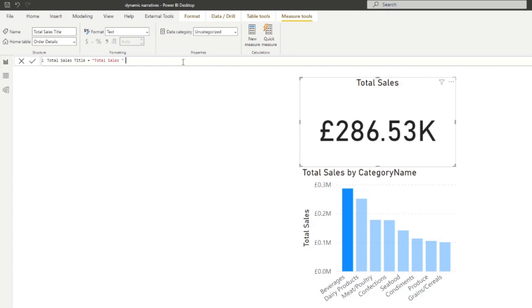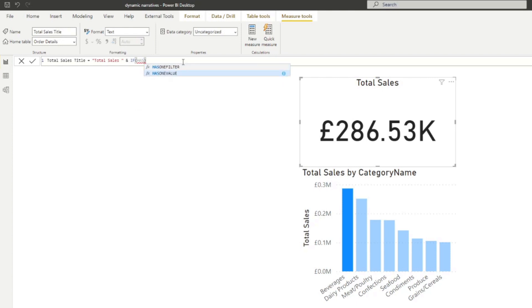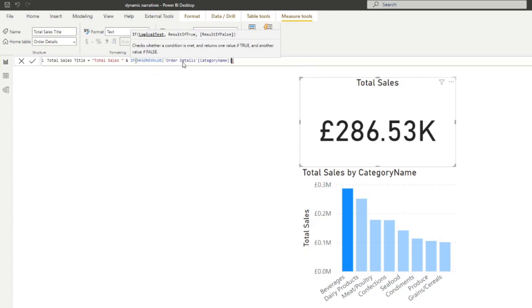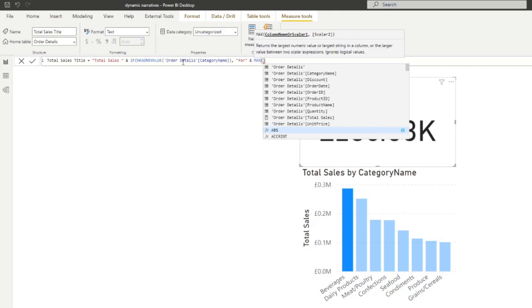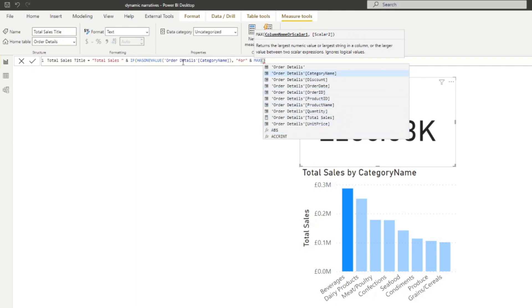So we're going to go back to the total sales title here. And we're going to create a concatenation here. So we'll just create an end here. And then we'll create an if statement. So if a column has one value, let's say, so this basically means if a category, if one category is selected in our report, do something. So in the true, where it says it's true, I'm going to create a text that says four. And then we're going to create max just to aggregate the category name. And that's it.